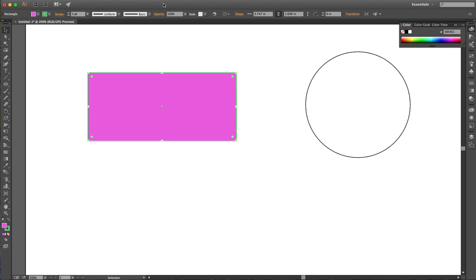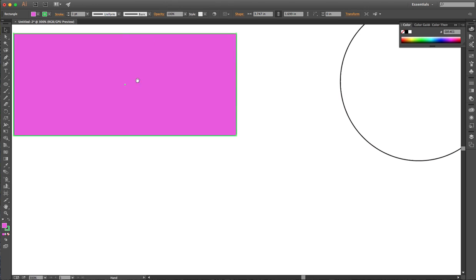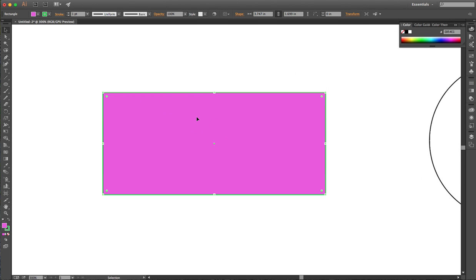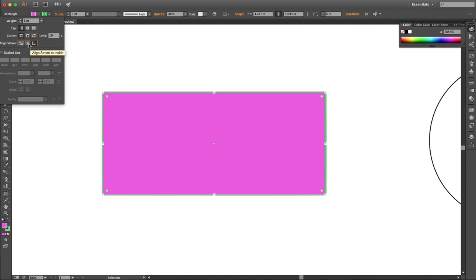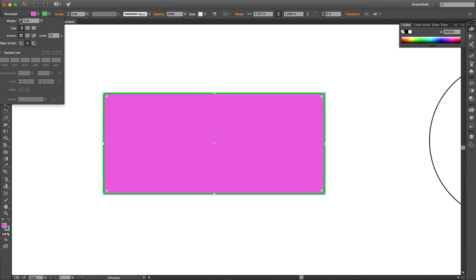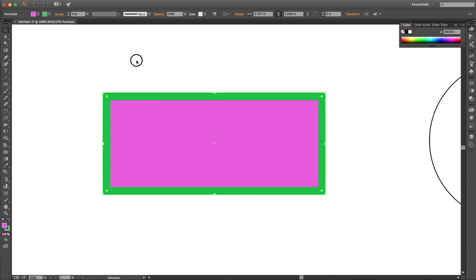Now let's take a look at how to make multiple strokes on an object. I have this pink rectangle drawn with a green outline. We've learned from previous lessons we can take that stroke and align it to the inside or outside. I'm gonna align this one to the inside and crank it up quite large, and we get a pretty good look right there.